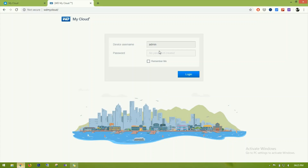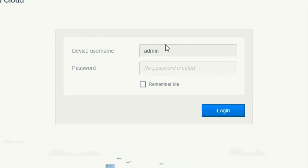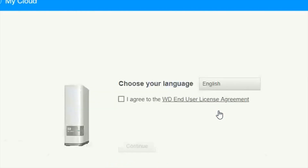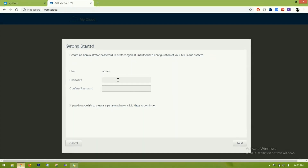It looks like the device has been found. This is the first page — the login page. By default there is no username and password, so just click login. Here we can select the language, then click continue. It's now asking us to change the password because there is no password set by default.